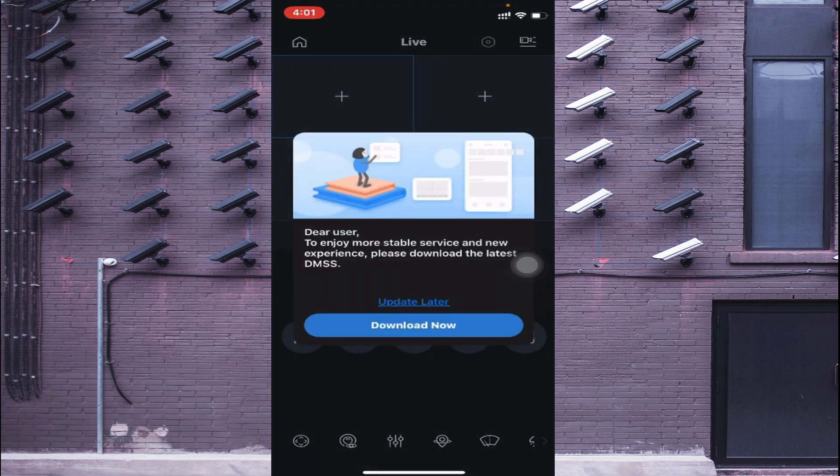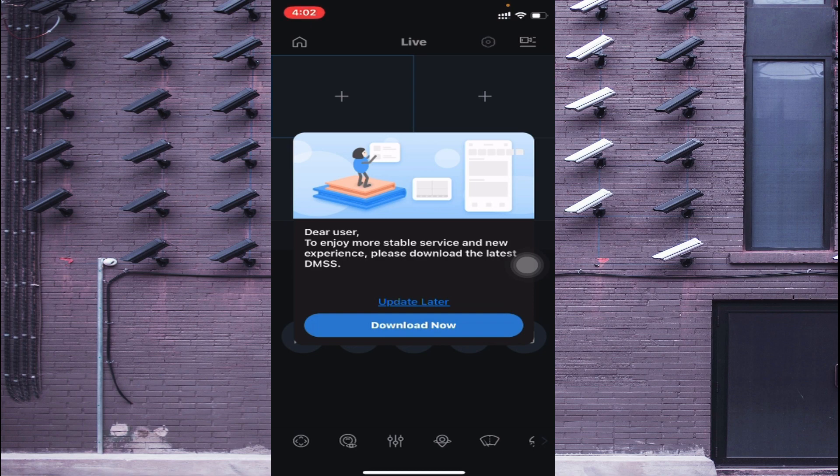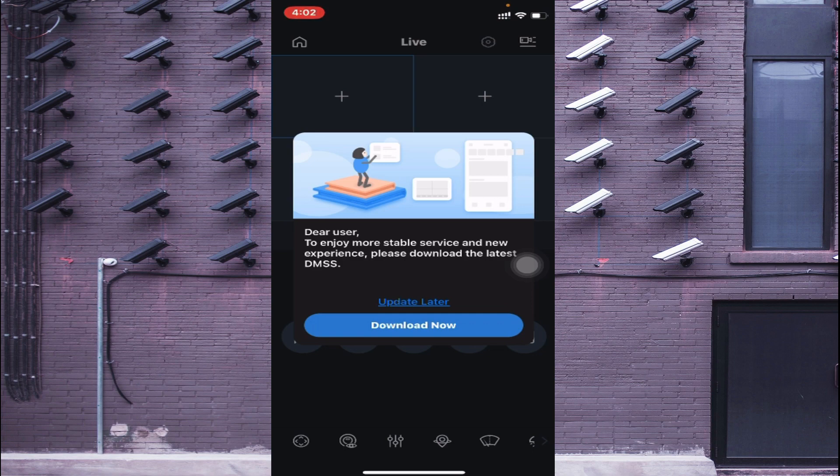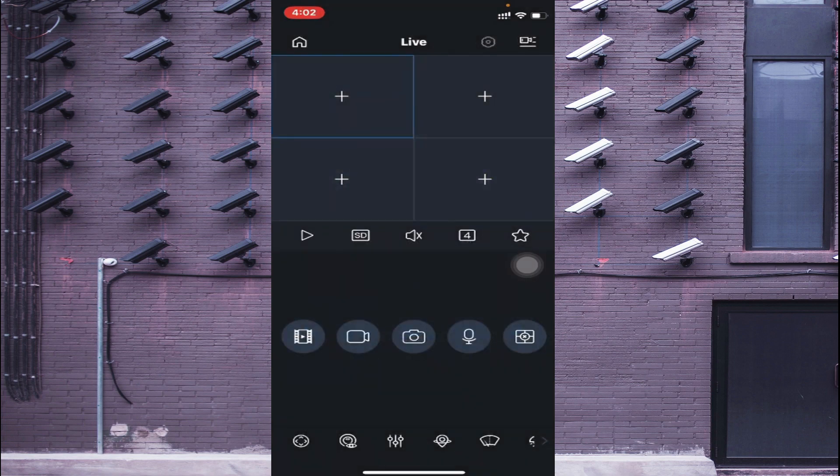You find here a message to enjoy the stable service and new experience, please download the latest DMSS. Apart from this, you can use the GDMSS also. Just click Update Later.